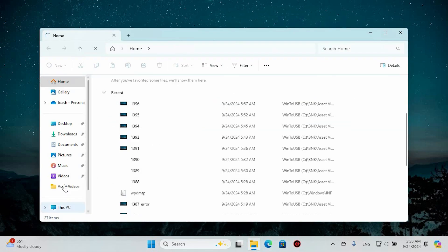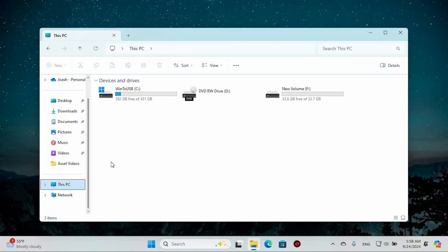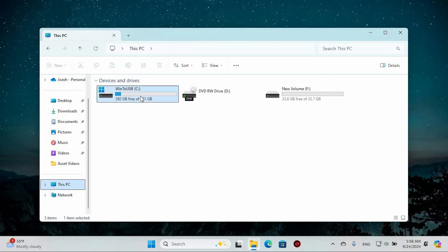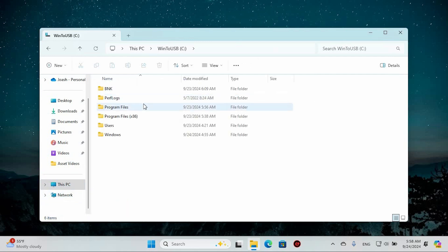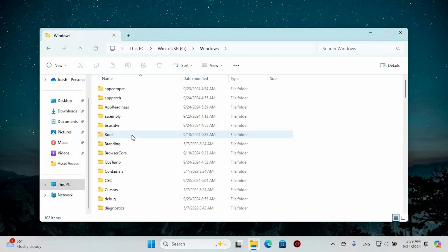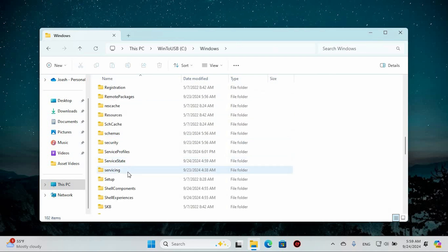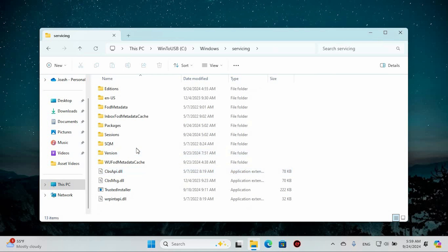Once in, you will find all files and folders. Navigate to This PC on the left sidebar and double-click on your local disk, where Windows resides. Next, delve into the Windows folder by double-clicking on it. As you scroll down, locate the servicing folder and give it a double-click to open it.